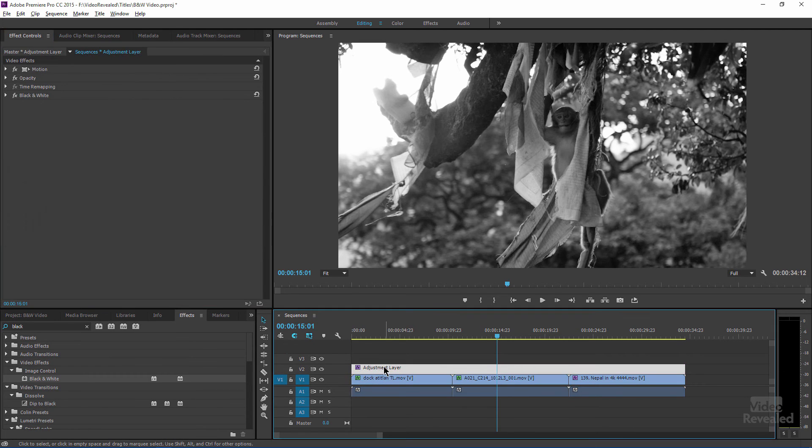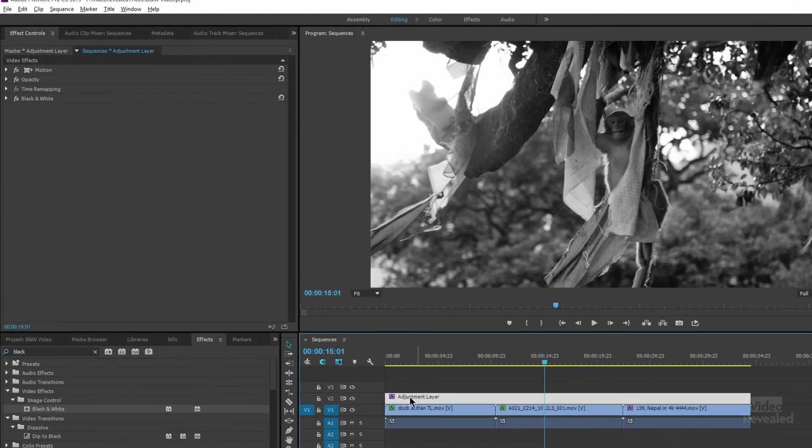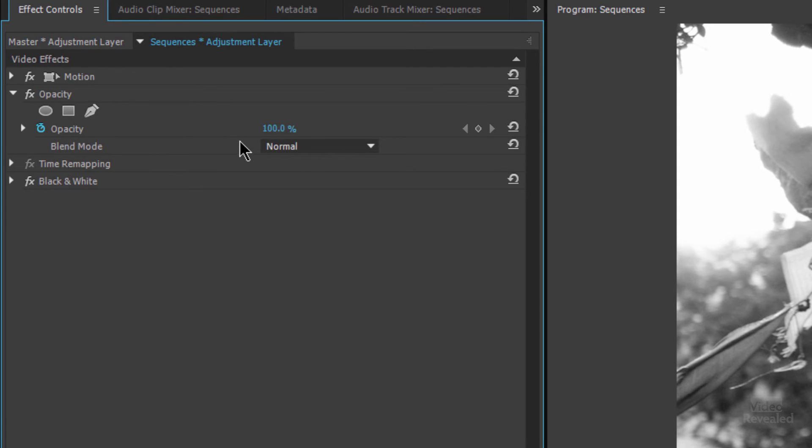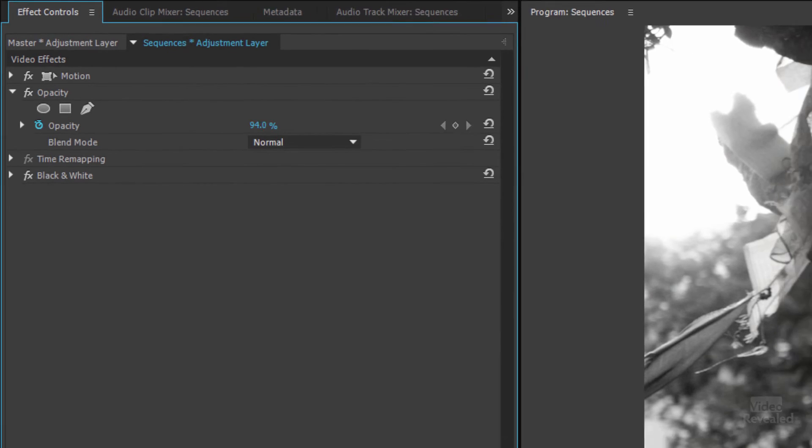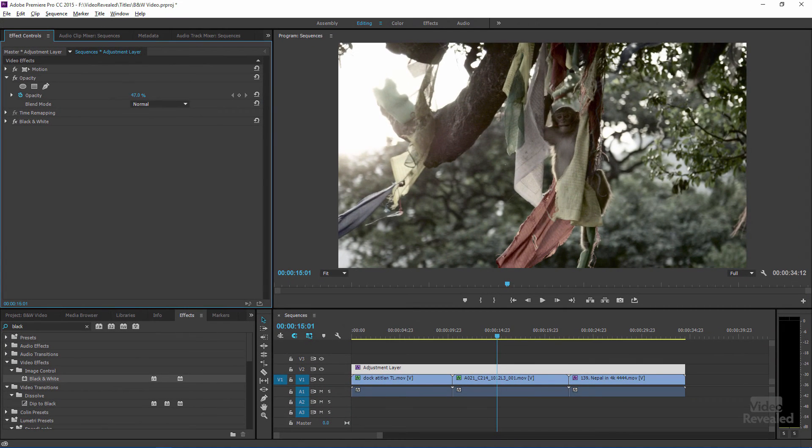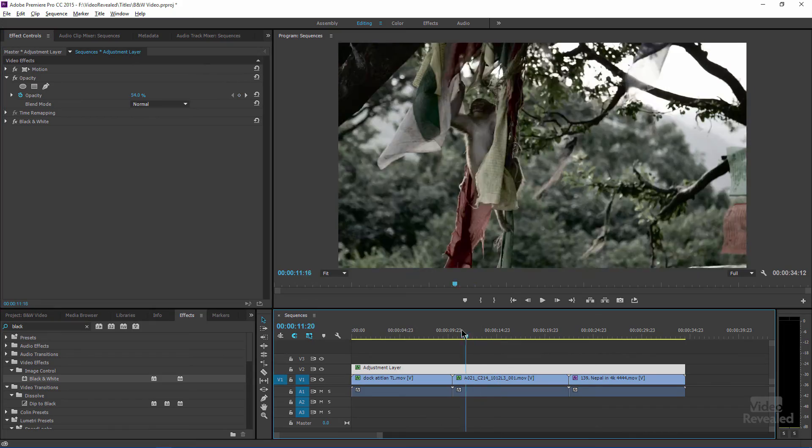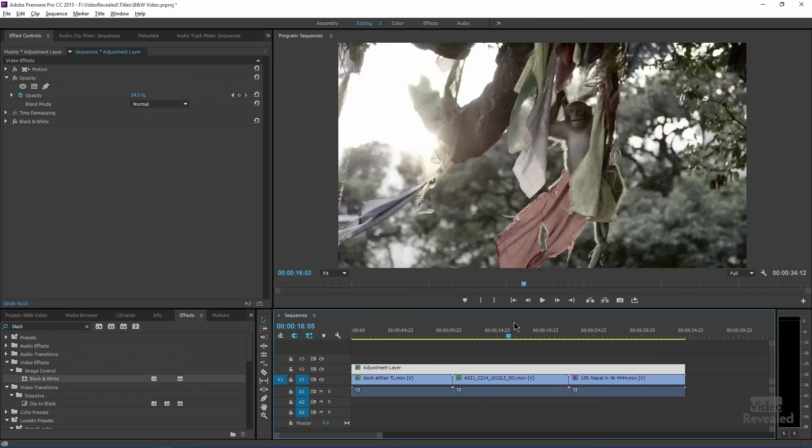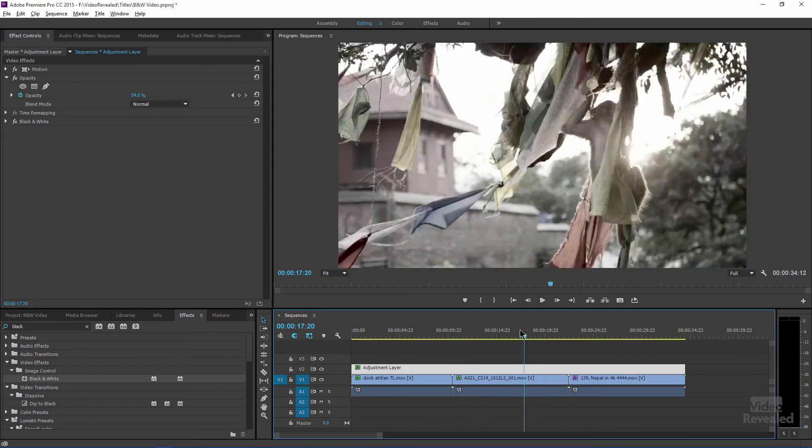And with the adjustment layer selected in the opacity settings, I could easily take all of that effect down. So now I'm down to 54% of color reduction on that layer.